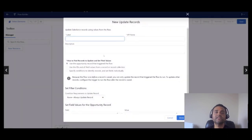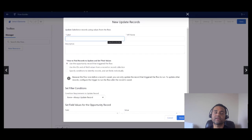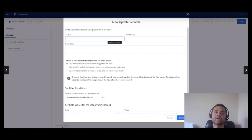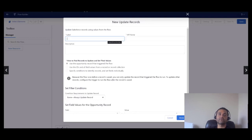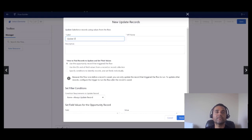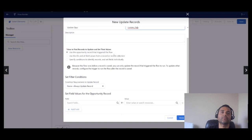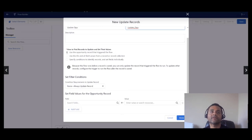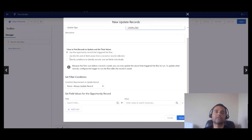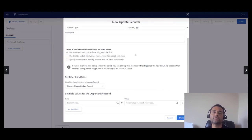The only thing that we do with the update element in a before-save flow is update the triggering record using an assignment operator element under the hood. But we are going to be using the update element in both the before-save and after-save to avoid confusion. I'm going to update my opportunity. I don't need to change the settings.